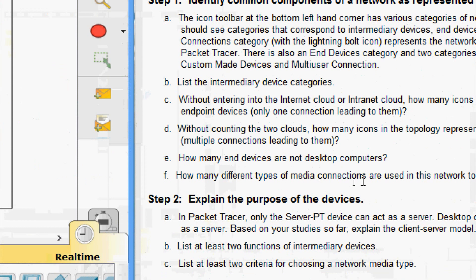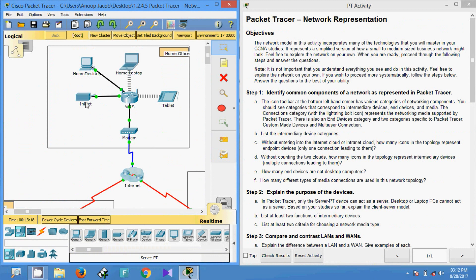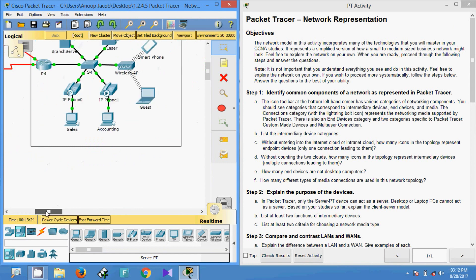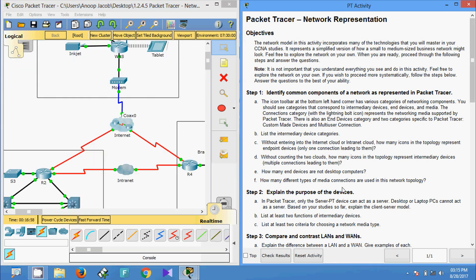Now the next question: how many end devices are not desktop computers? We have seen a total of 15 end devices. Counting the desktop computers: one, two, three, four, five, six, and seven — so we have 7 desktop computers. Therefore, end devices that are not desktop computers are 15 minus 7, which equals 8.